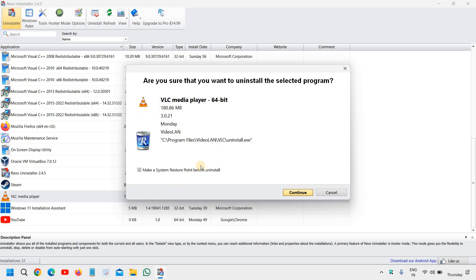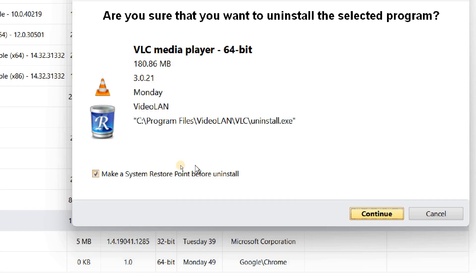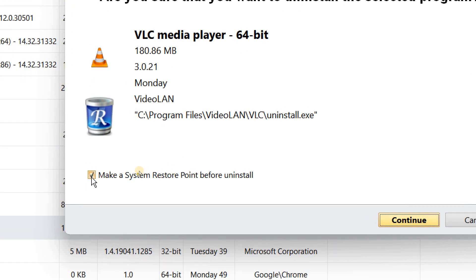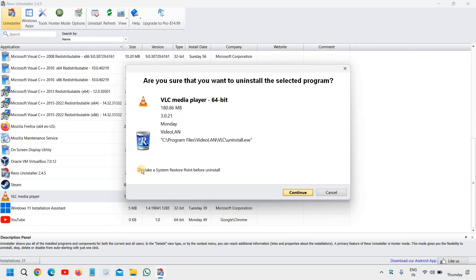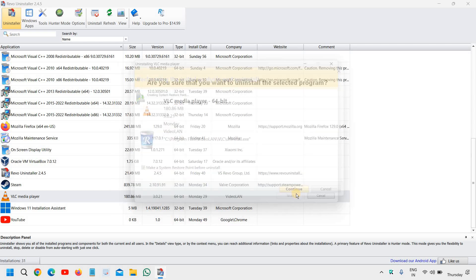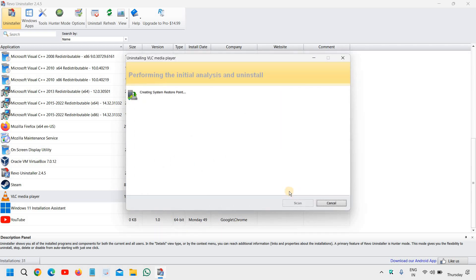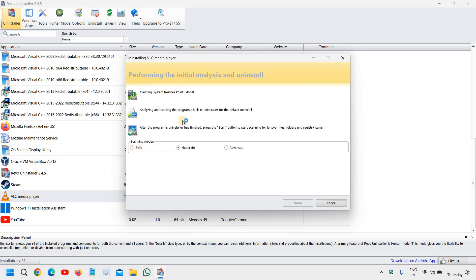Now it will create a system restore point, so you can leave the check mark as it is and then we need to click on continue. It will create a system restore point, so if something bad happens or anything goes wrong, you can come back to the same restore point.